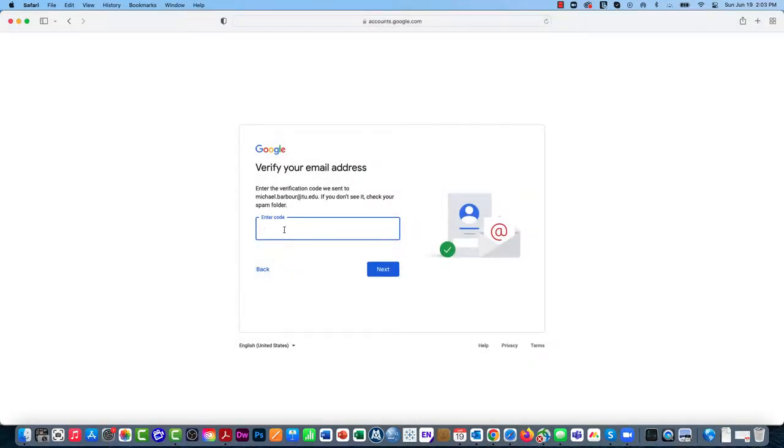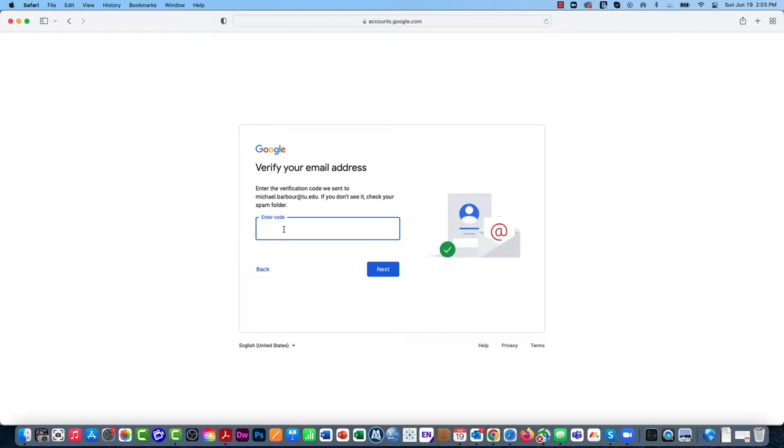So what I'm going to do now is go over to my Toro email address and get the code that they've just emailed to me. Once I have that code, I'm going to type it into the box here and then click on the Next button again.